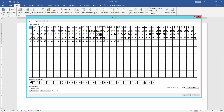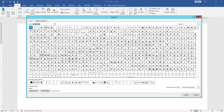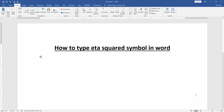Then select the font Normal. Then find and select the eta squared symbol. Here is this symbol — select and insert it, then close the window.